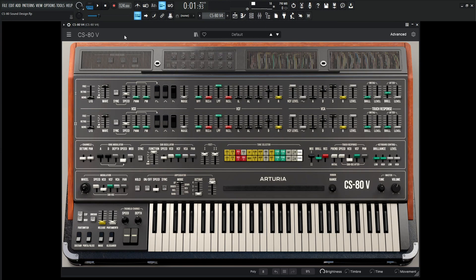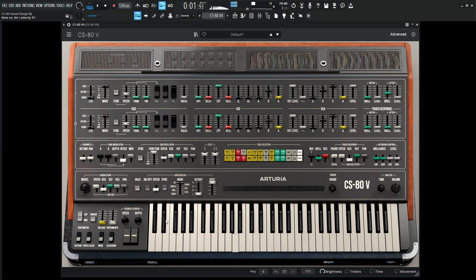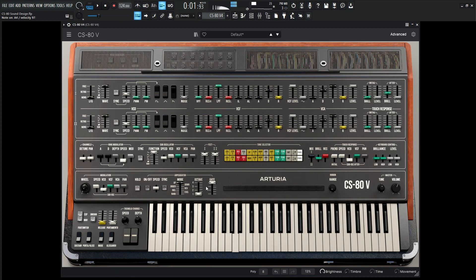So with that being said, let's go to a default preset and then let's kind of listen to what we have. So let's turn the ARP on here and let's slow this down to maybe 1 over 4. And for the mode, let's go down to random, and then maybe 2 octaves.